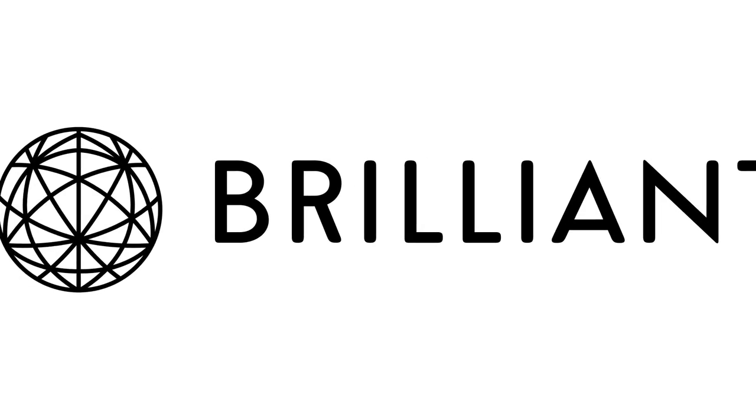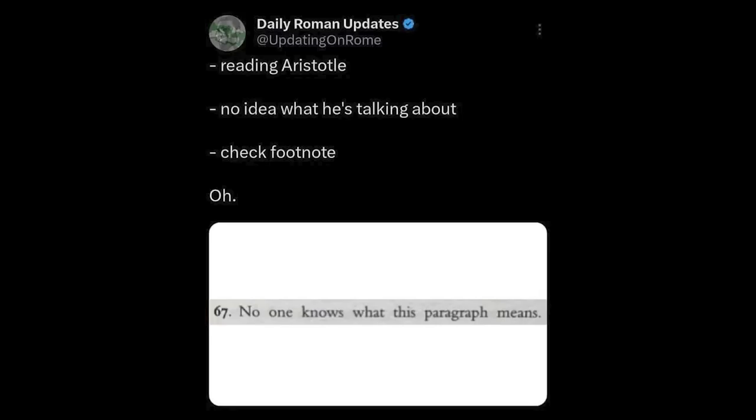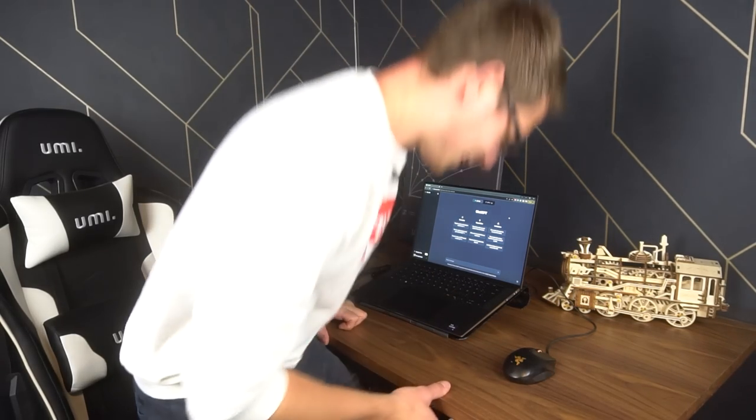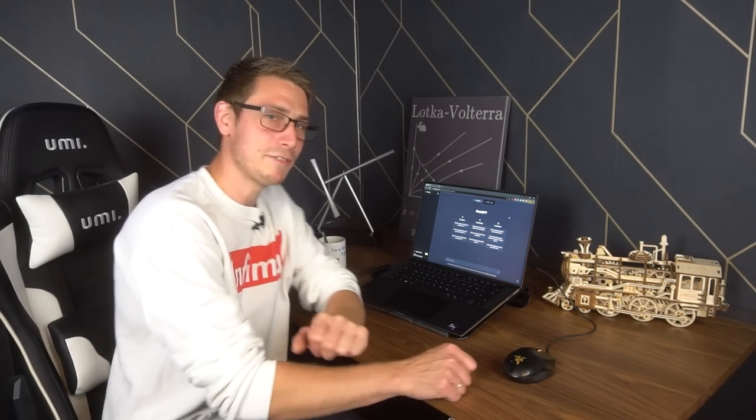A huge thanks to Brilliant for sponsoring this video. Good morning, fellow mathematicians! Welcome back to our video.